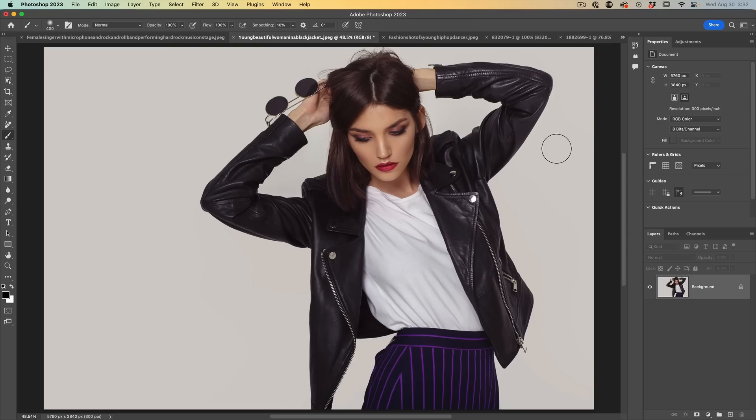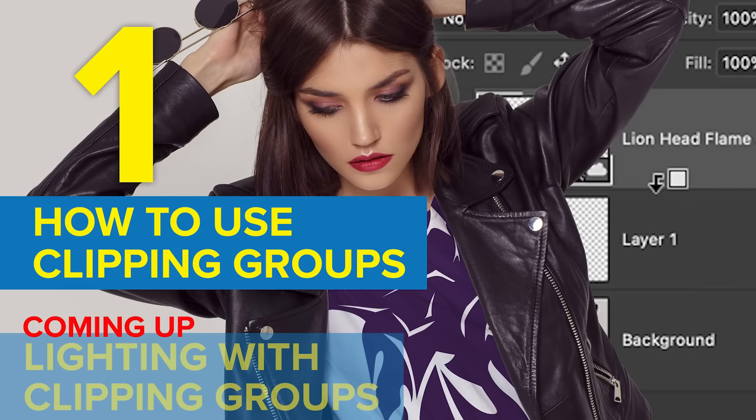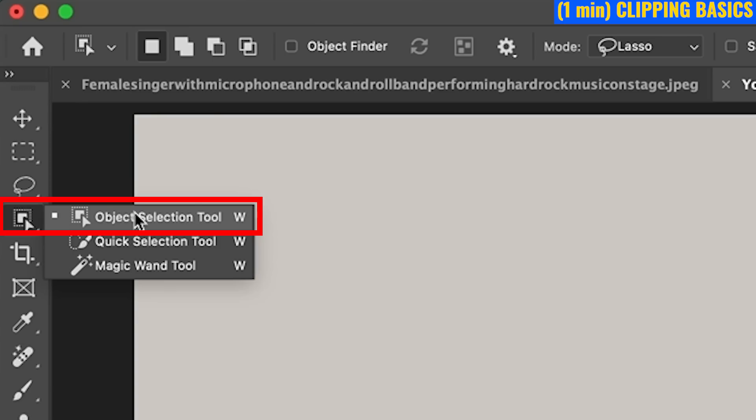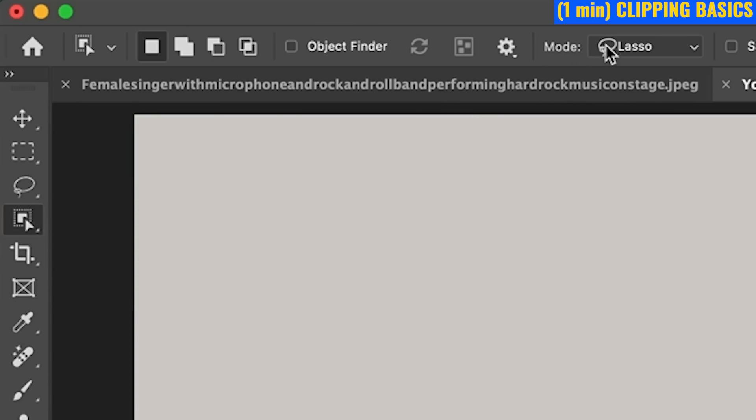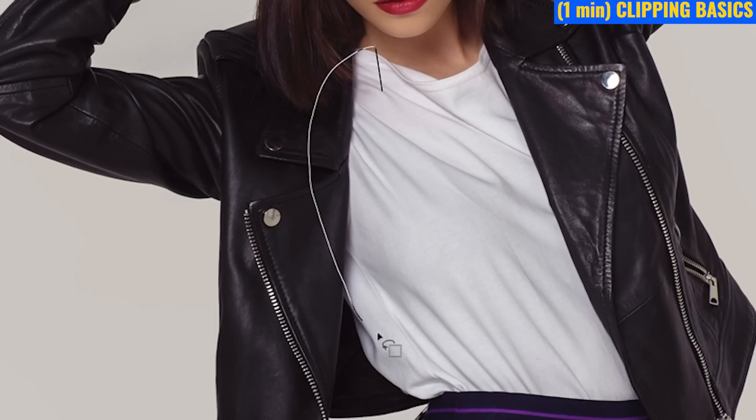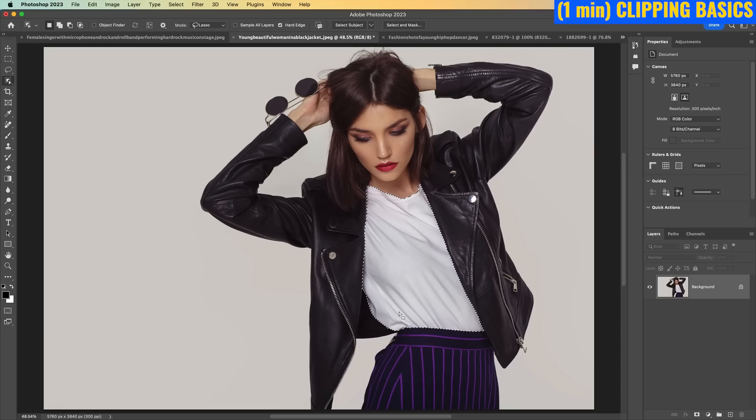Today we're going to be using clipping groups for a number of different things. Let me show you how they work first. I'm going to make a selection around her shirt. Grab the object selection tool, lasso mode, make a rough selection around here. And now we've selected the shirt.